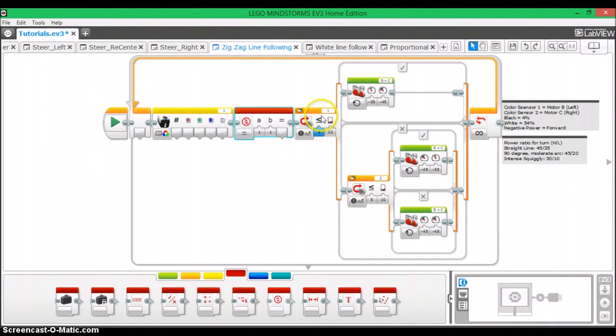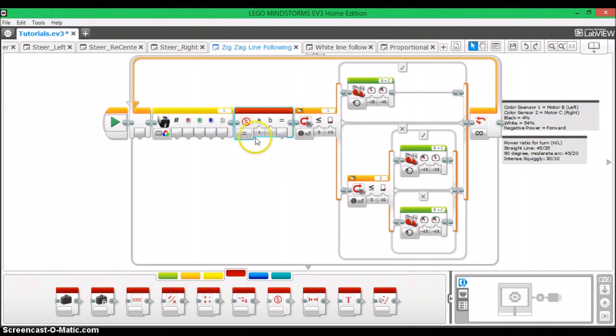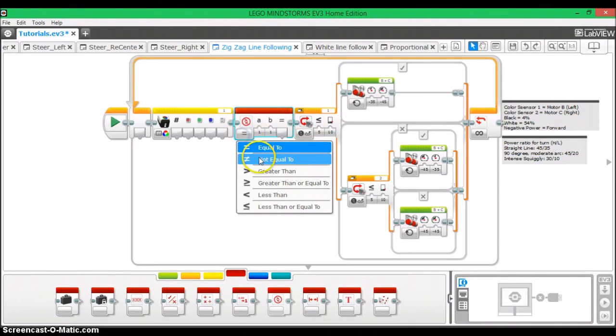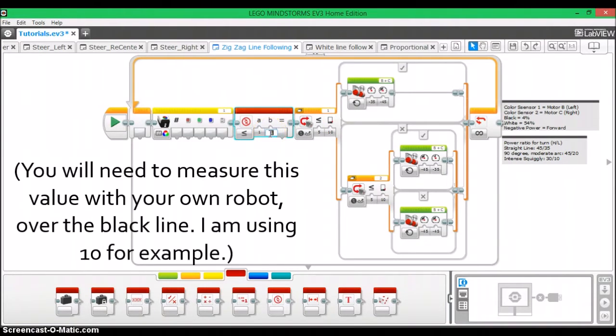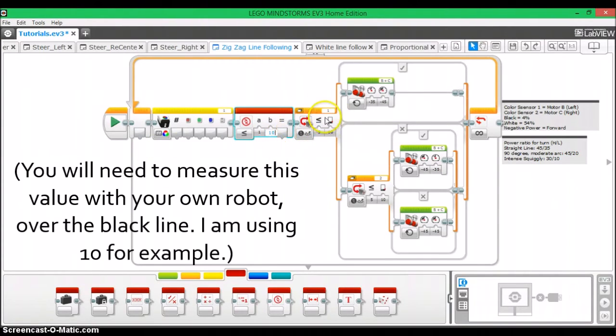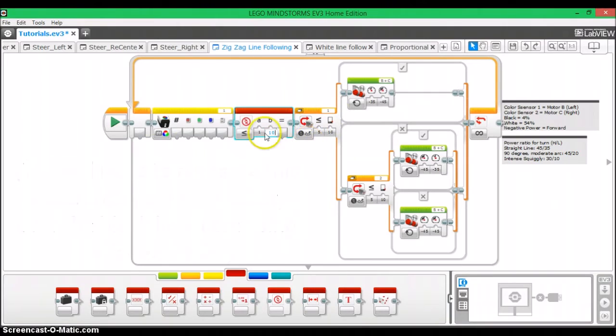And then we see right here we have less than or equal to 10 for our color sensor here. So that's what we're going to do the same thing here. Less than or equal to and then for B we're going to type in 10. Because HiTechnic doesn't have a switch block for their color sensor so we're going to have to do our own switching mechanism ourselves.